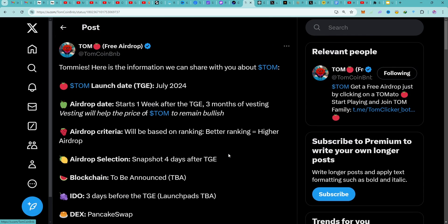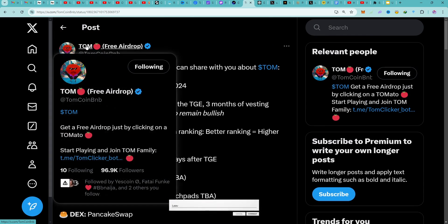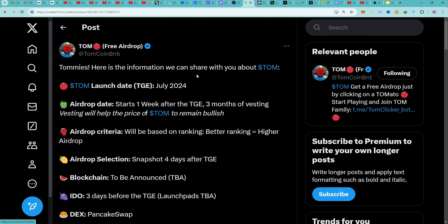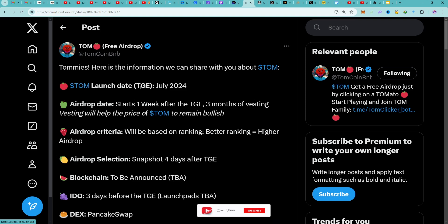This is a post from the Tom community itself. They said: here is the information we can share with you about Tom. The Tom launch date is July 2024, which is their TGE — Token Generation Event. That is when the token will be made available to the public.